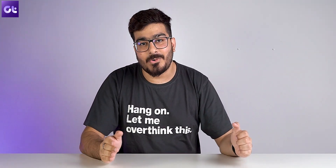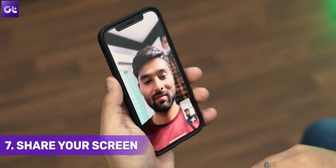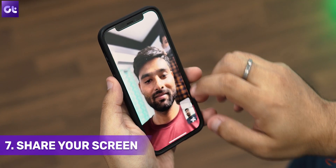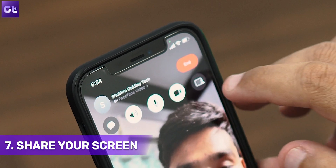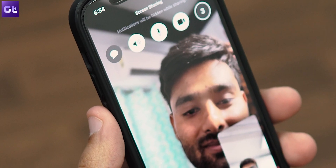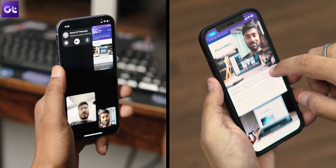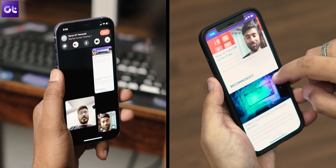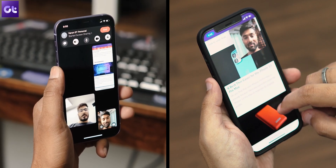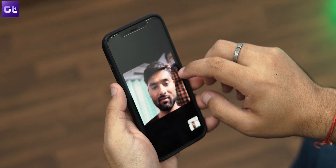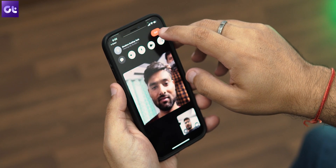FaceTime also allows you to share your screen while on a video call. In the banner at the top of the call screen, tap on the last option, then select the Share My Screen option that appears. The contents of your screen will now be shared — a purple pill indicator at the top of the screen will identify this. To stop sharing your screen, just return to the FaceTime app.